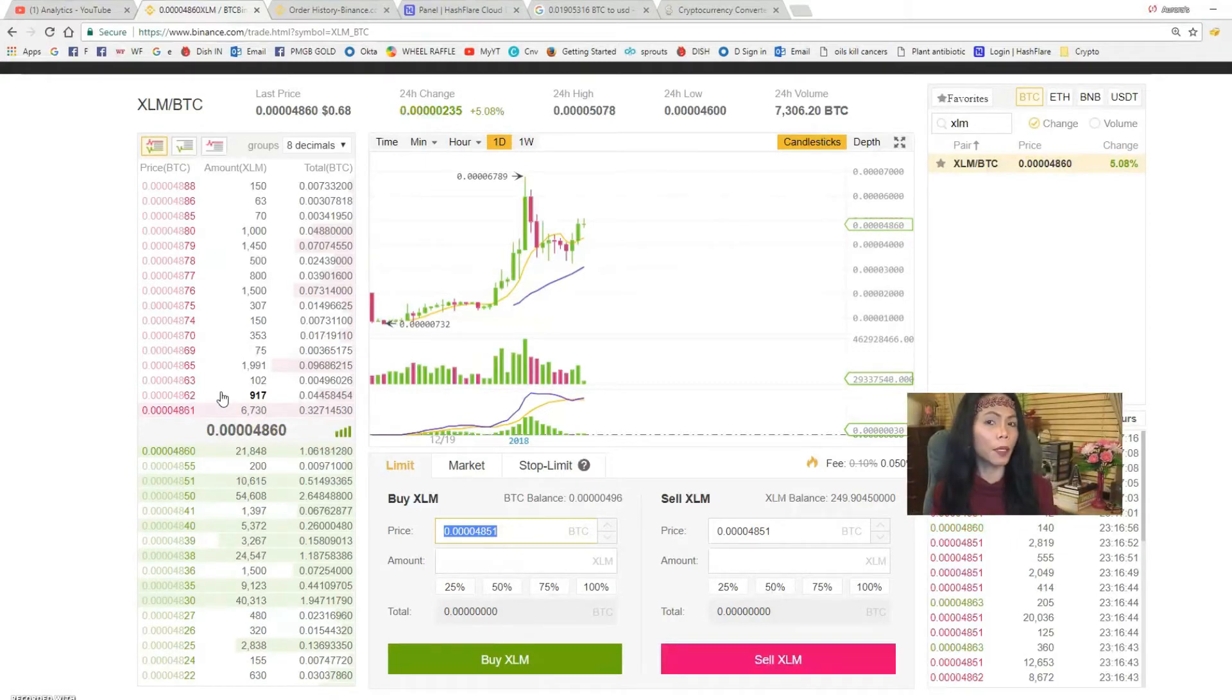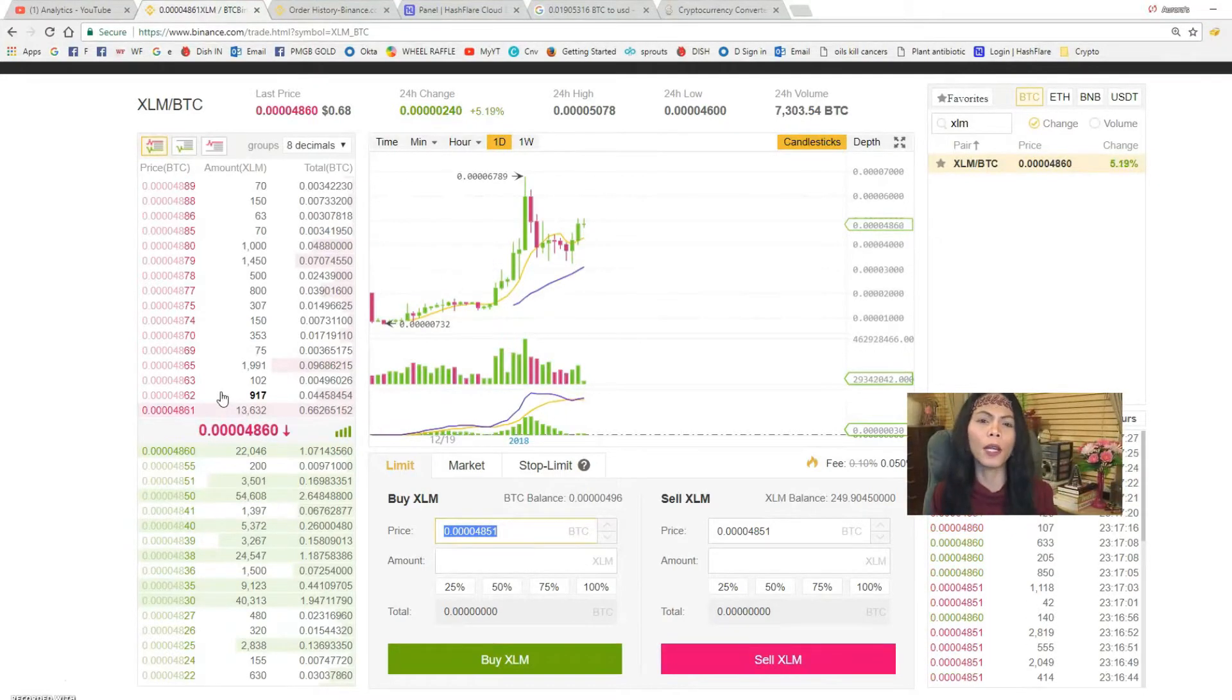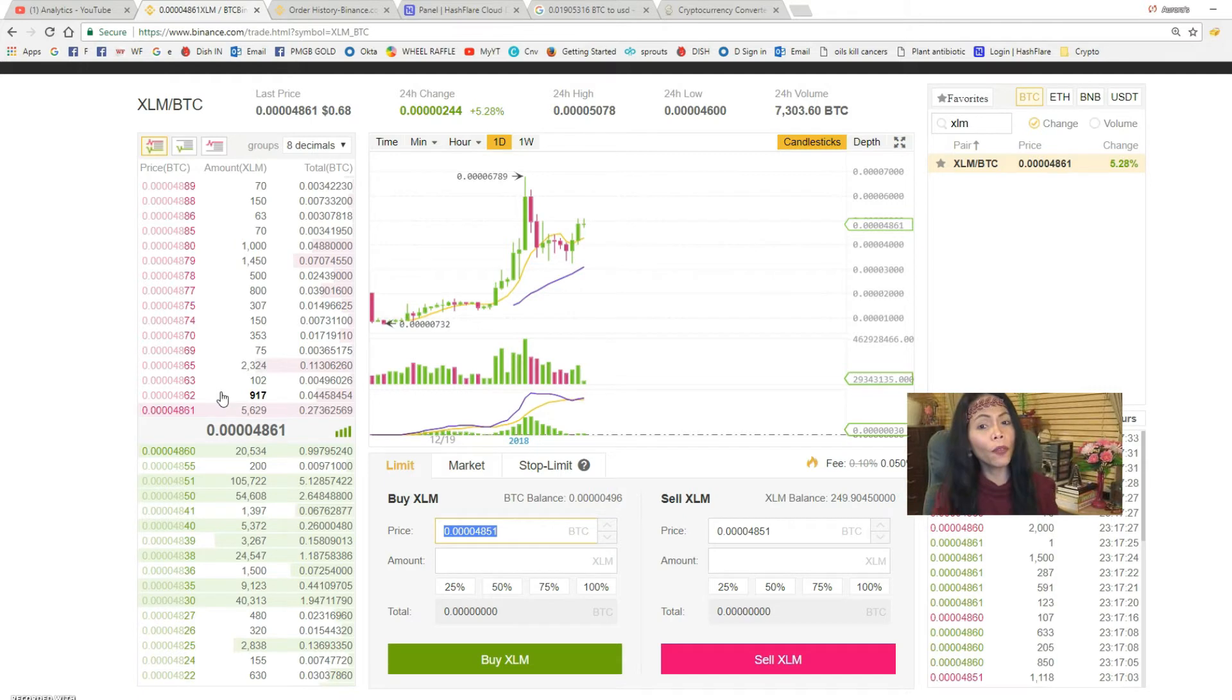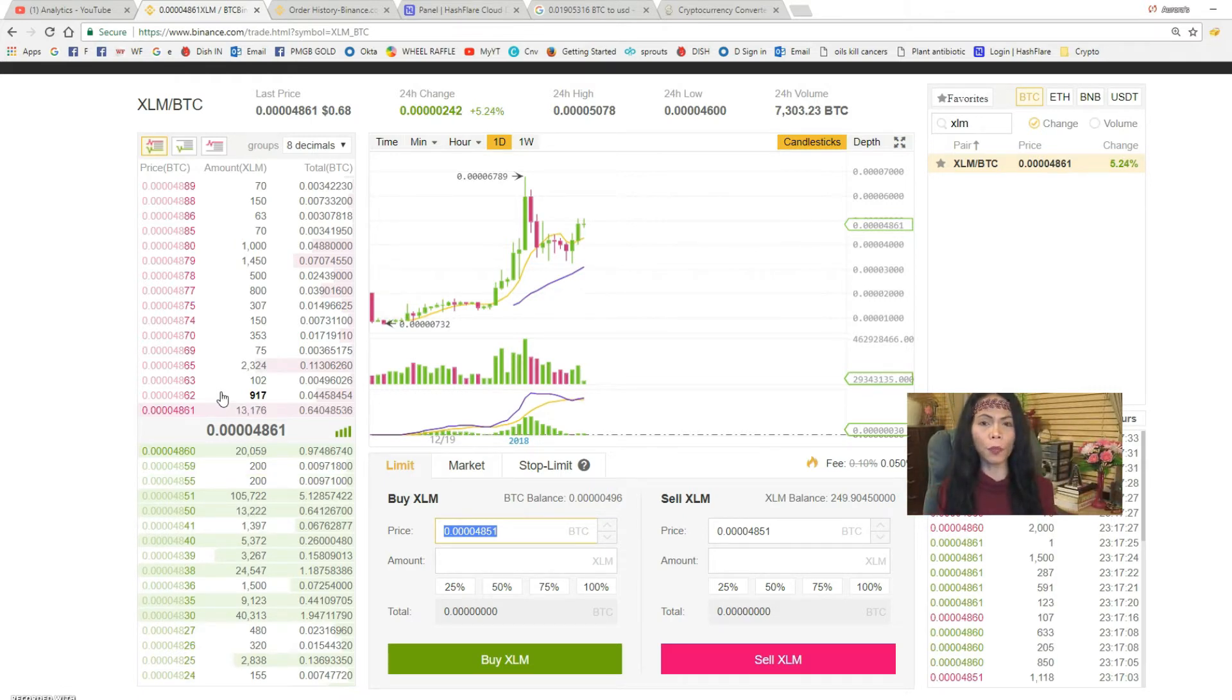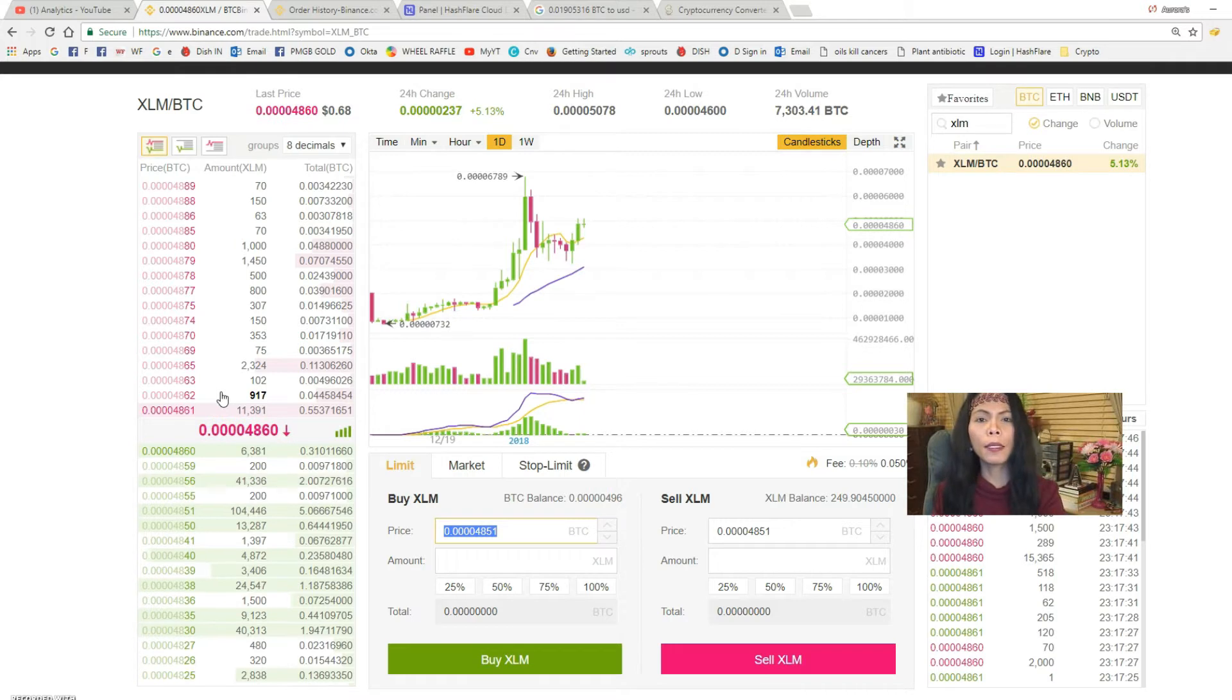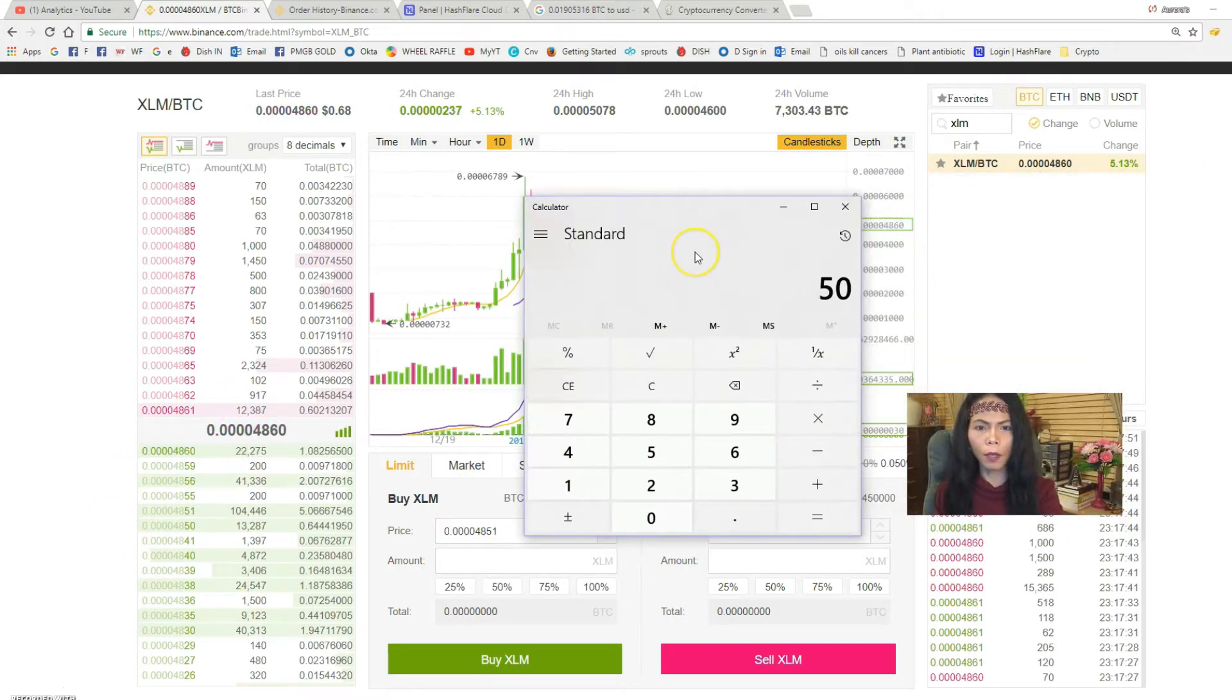Now the nice thing about the limit is that if Stellar is 68 cents currently, you can say I want to pay only 50 cents for that. You can actually do that because there is a possibility that the prices can drop overnight while you were sleeping. You don't even have to be online to wait - if the price drops you can just set it and click buy and forget about it. So this is how you do it: you want to buy let's say 500 of XLM and how much would that cost you?